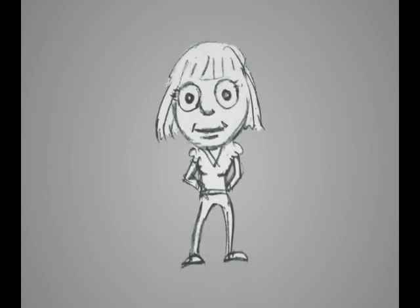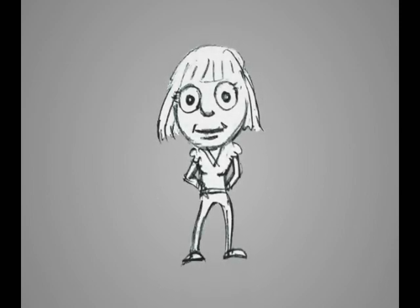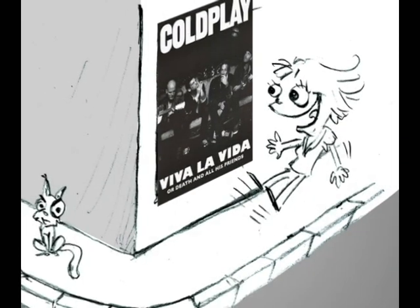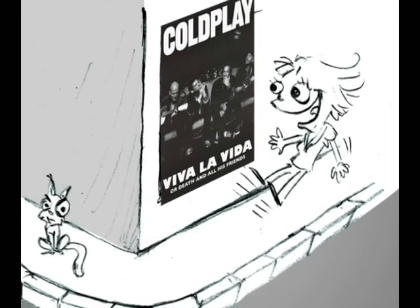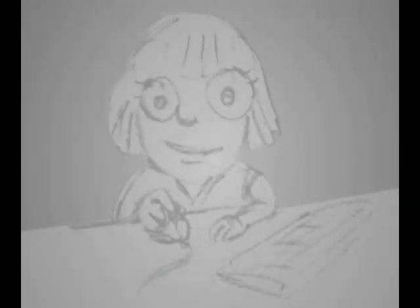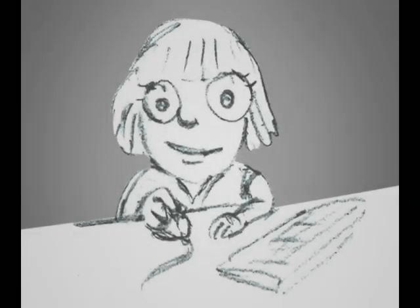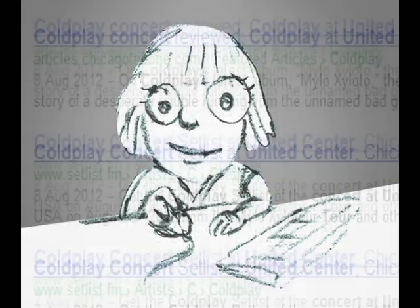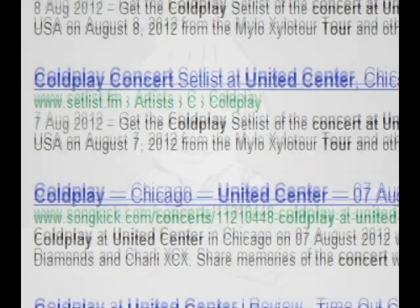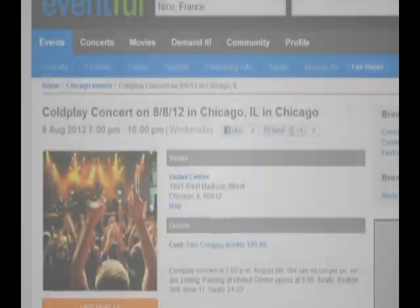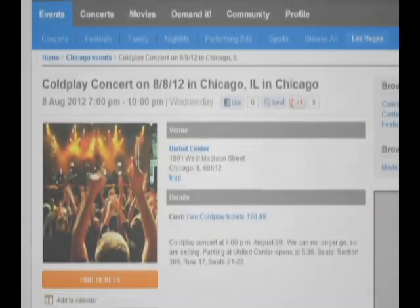Meet Alice. She's 26 and she likes music. Today she finds out that her favourite band will perform in the city. Excited, she searches the web for more information. But soon she gets lost in a myriad of websites containing each only partial information.